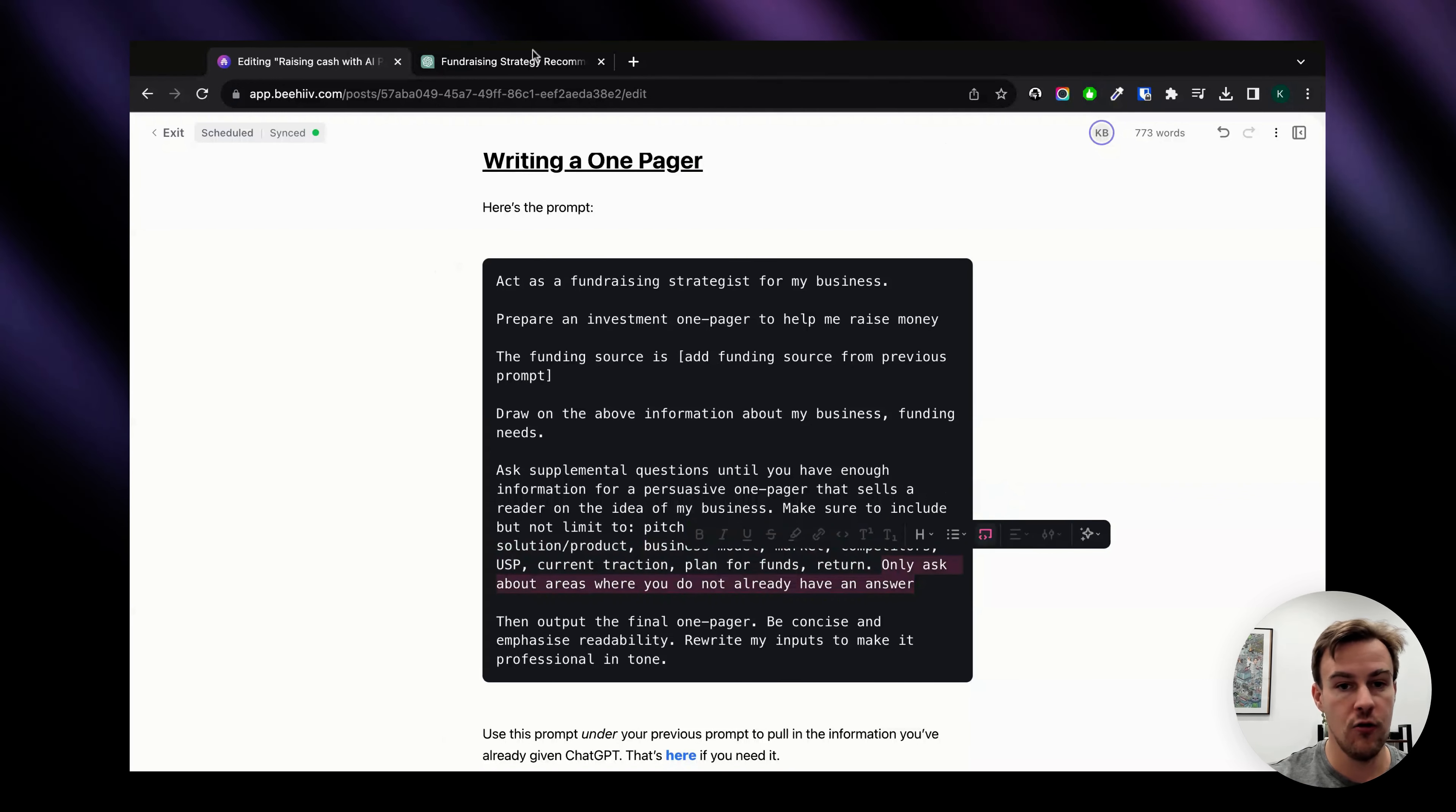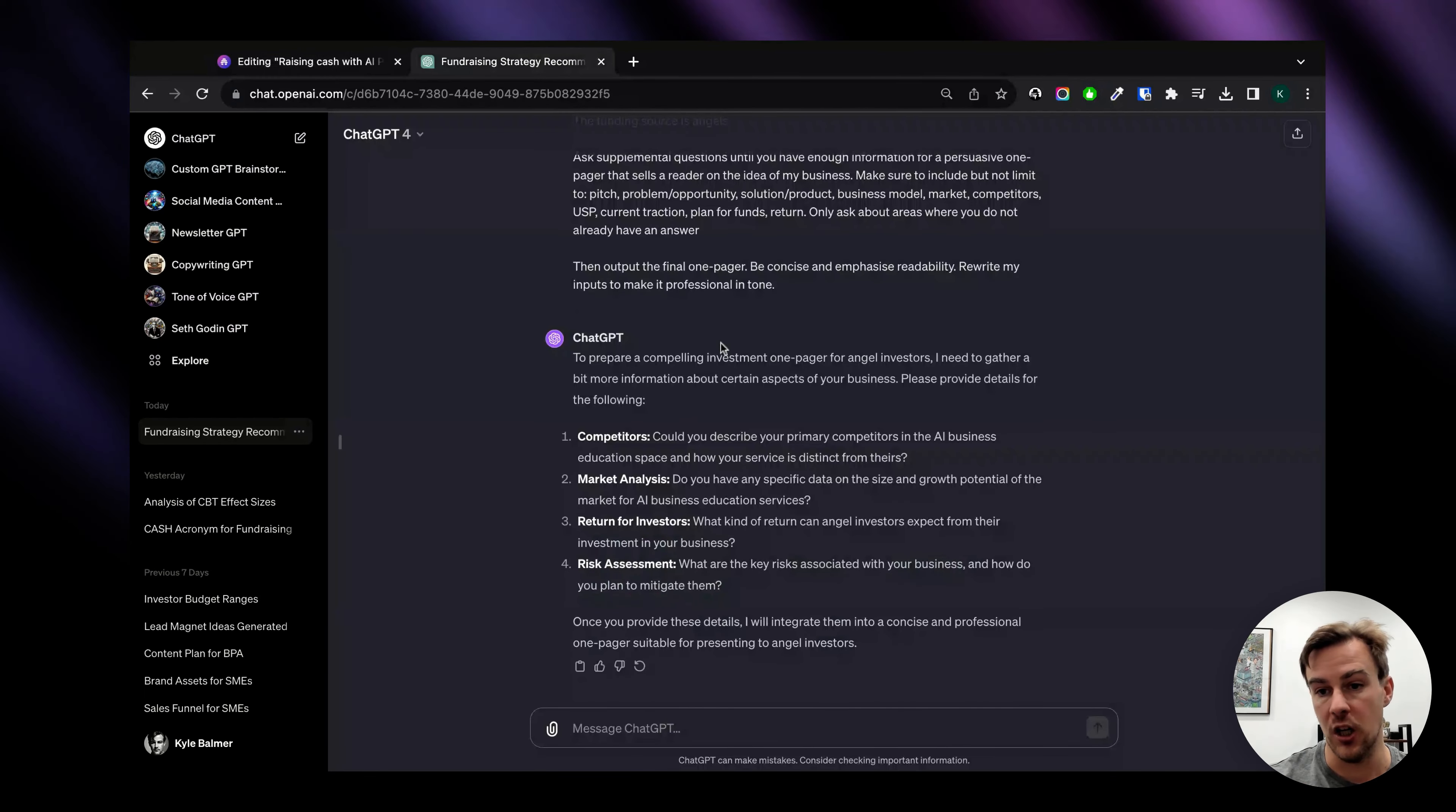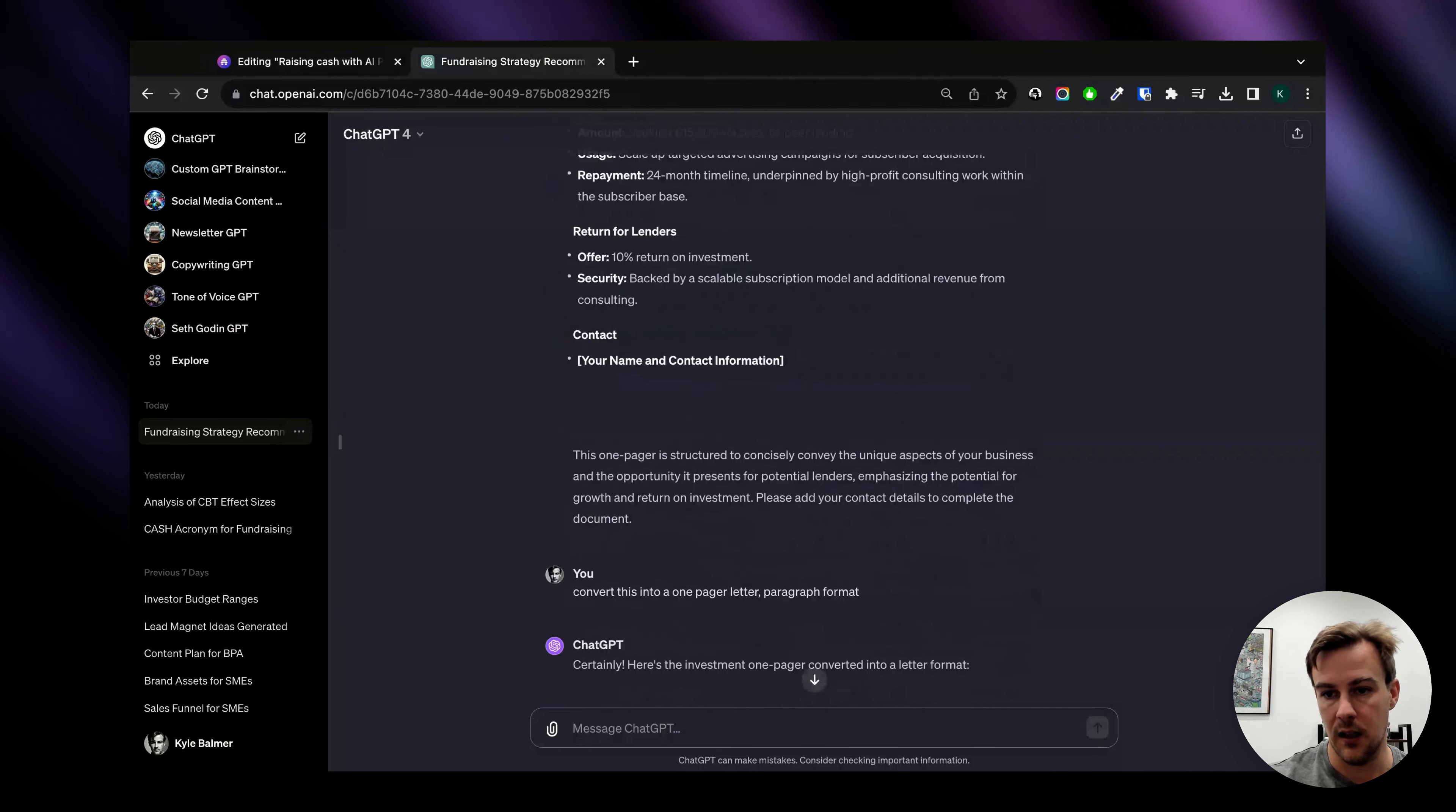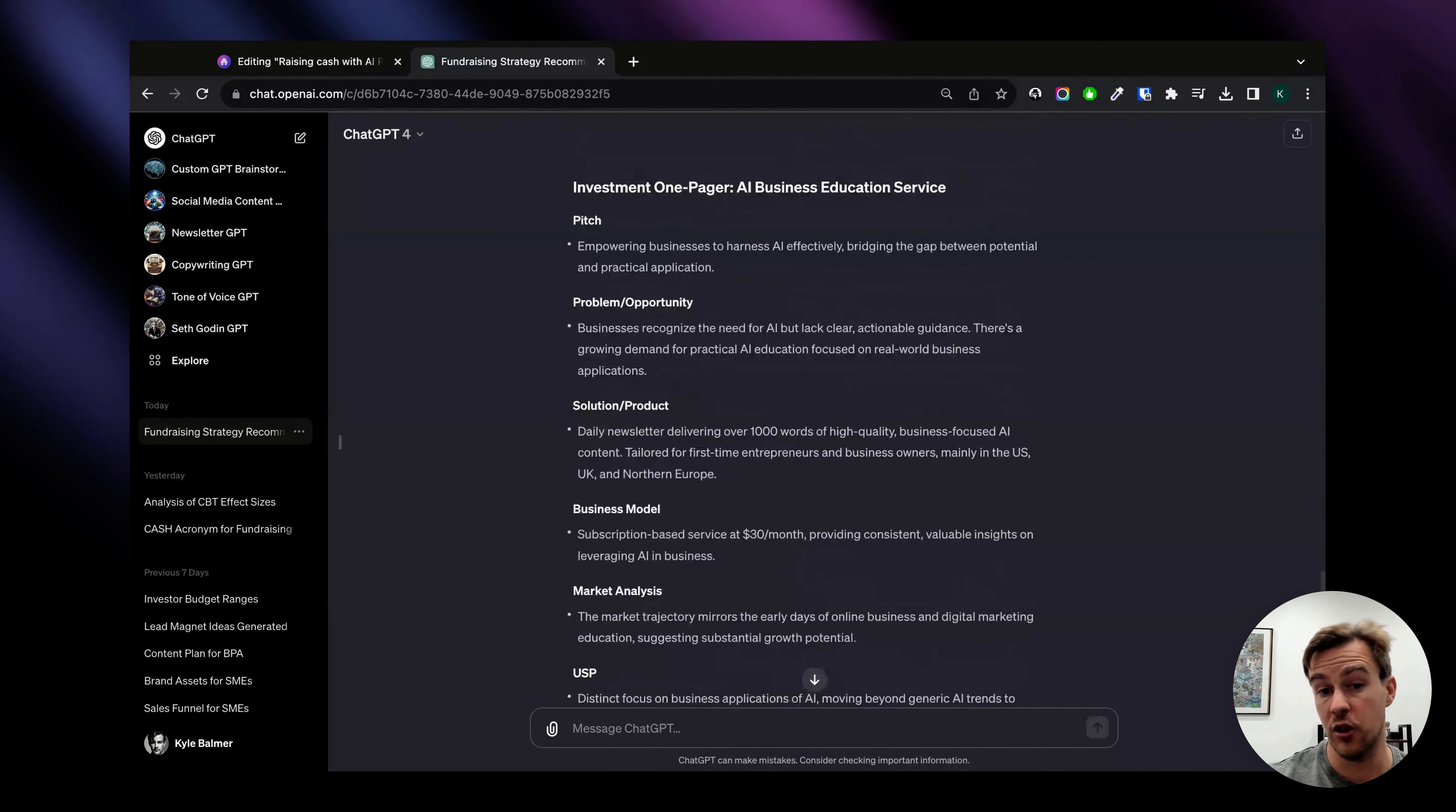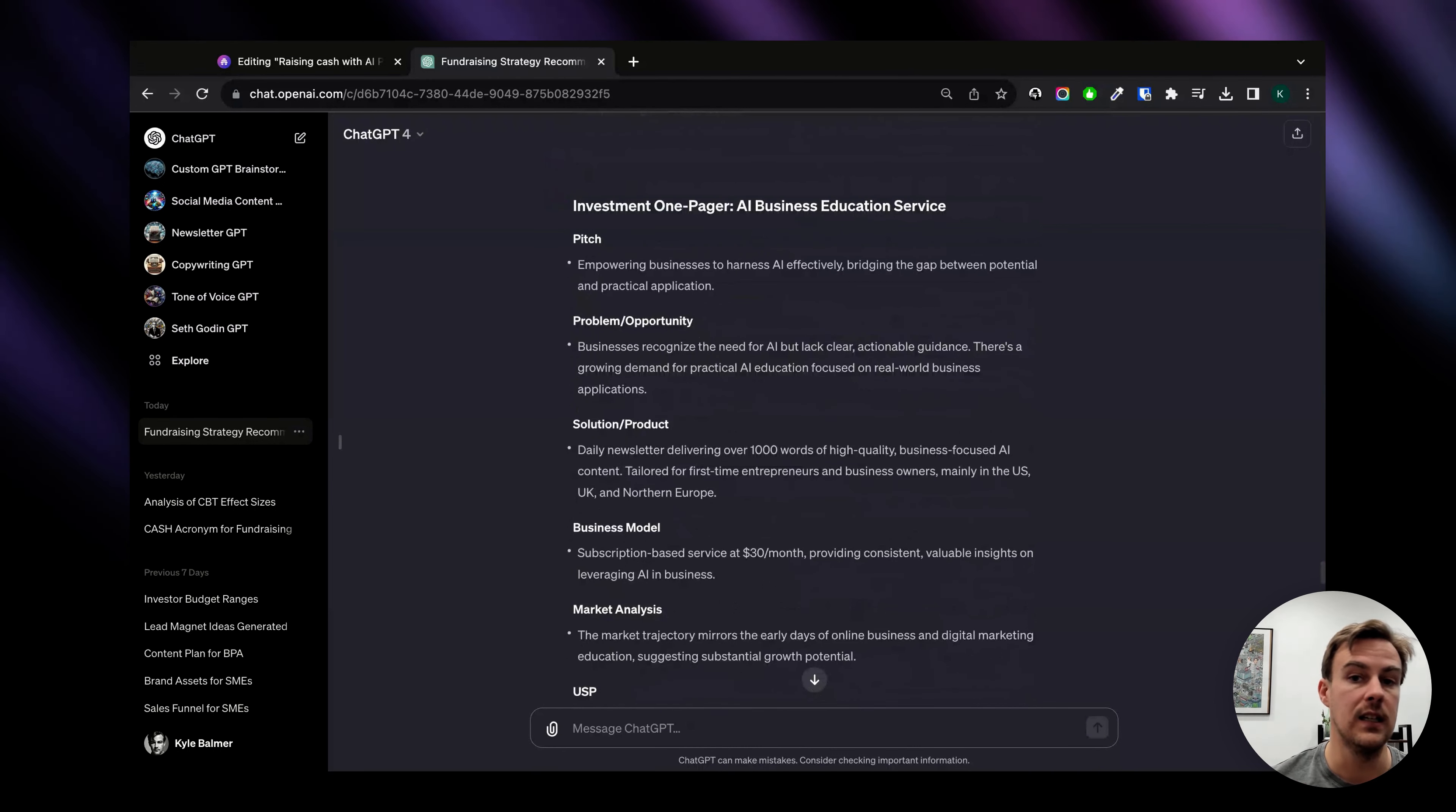Instead of making you watch in real time as my ChatGPT chugs out an answer, I'm going to show you one from earlier.